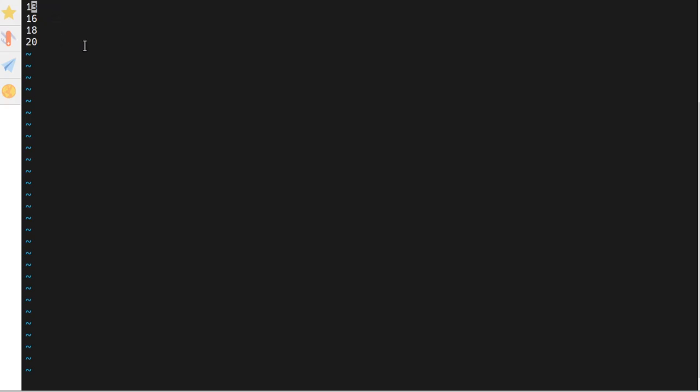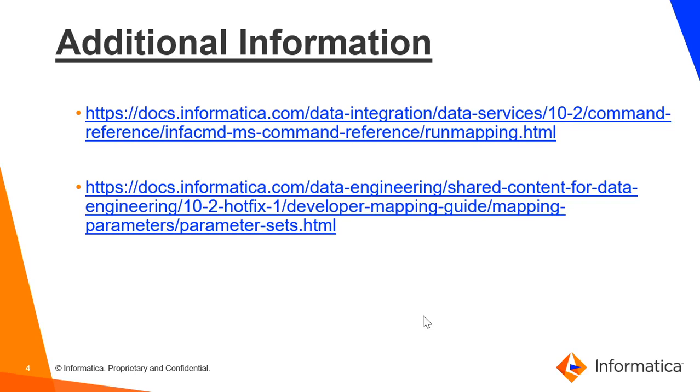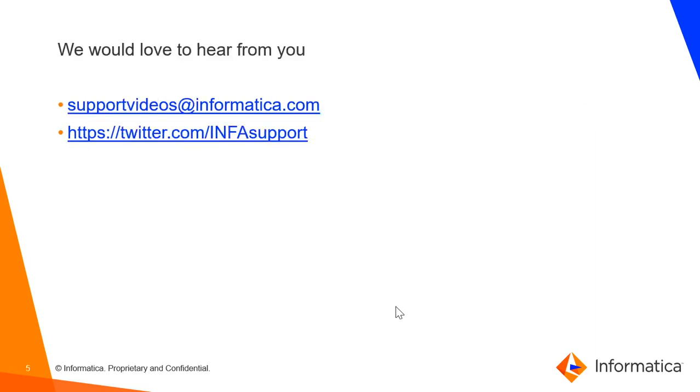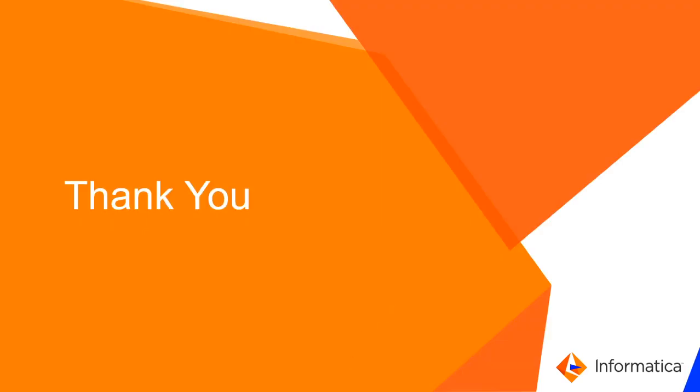Please refer to these links to understand more about how to create parameter sets and run mapping through the command line. We would love to hear from you. Thank you.